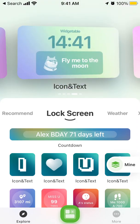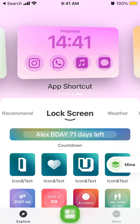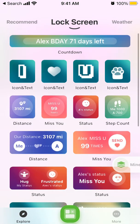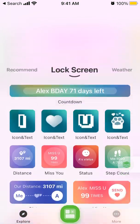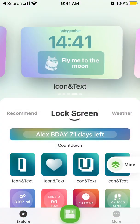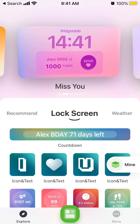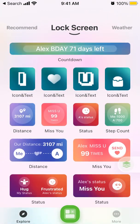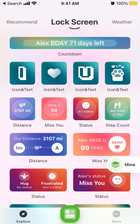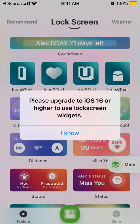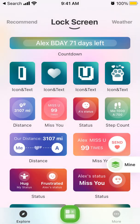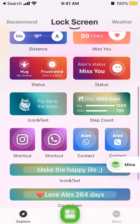Here's the Widgetable app — it's a really cool app and it's in the top charts. One of the main reasons it's in the top charts is because it has an amazing collection of lock screen widgets, which you can browse and upgrade to access.